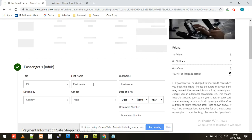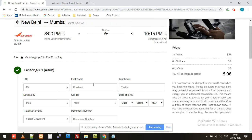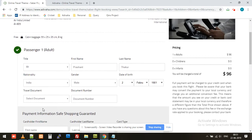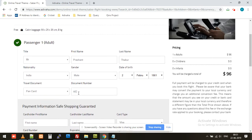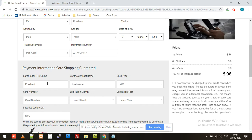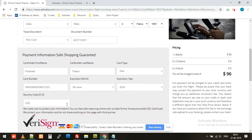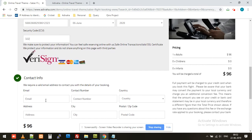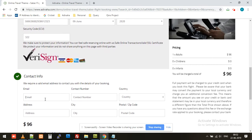Now I'll refresh this page and fill in the details. These are not validated in the test environment, so this is all dummy data — a dummy CVV number. I'll put any value. The email ID here receives the confirmation email, so it should be correct. I'll keep it as info@adibaha.com for testing purposes.